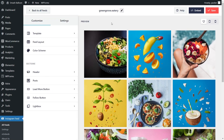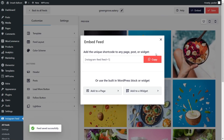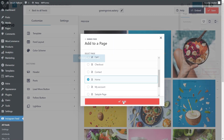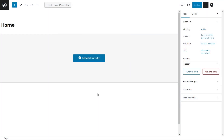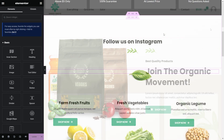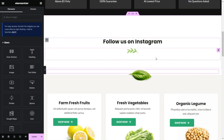Now that you know how to create and customize your Instagram feed, let's go and embed it inside our Elementor webpage. To do this, click on Embed on the top right corner, copy your dedicated shortcode, and click on Add to a Page. Next, select the page you want to add your feed to and click Add. This will open up your page and you can go click on Edit with Elementor.